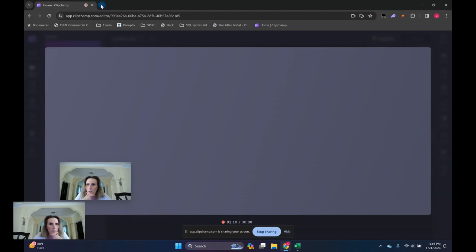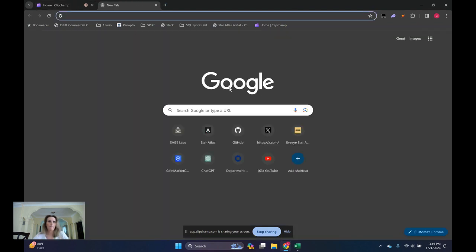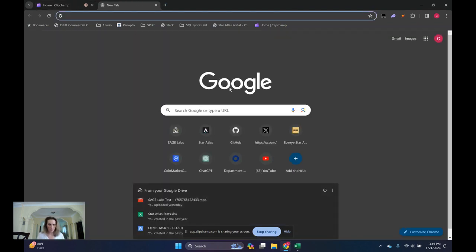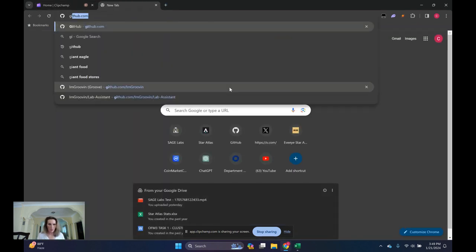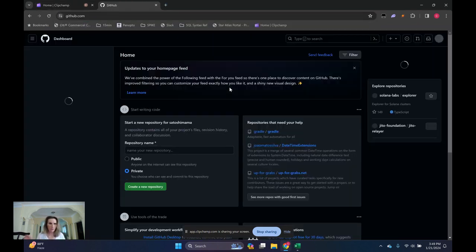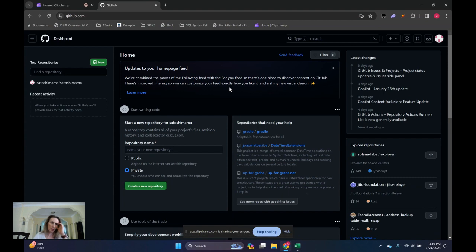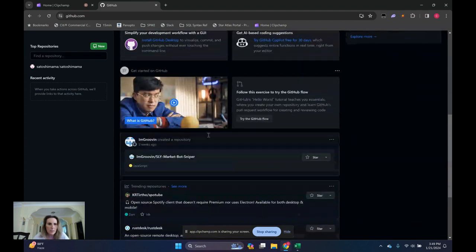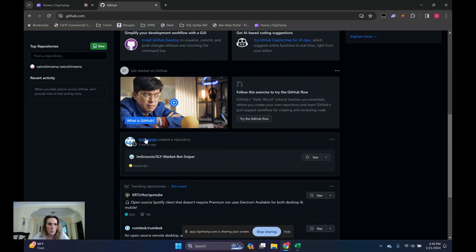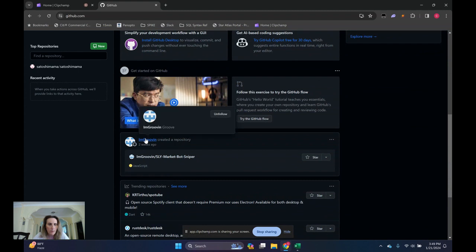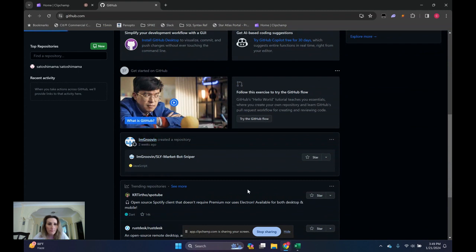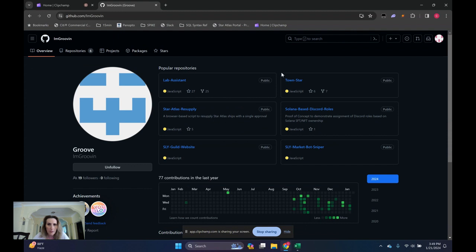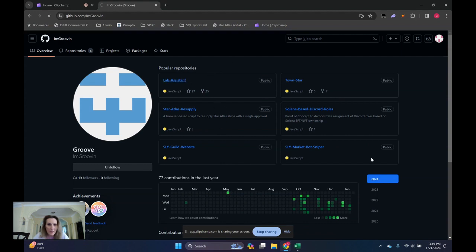Let's go to github.com. I'm sure you'll put this also in the link. We're going to go to a page called I'm Groovin. This team has put together a number of useful Star Atlas utilities. The one we're focused on today is Lab Assistant.